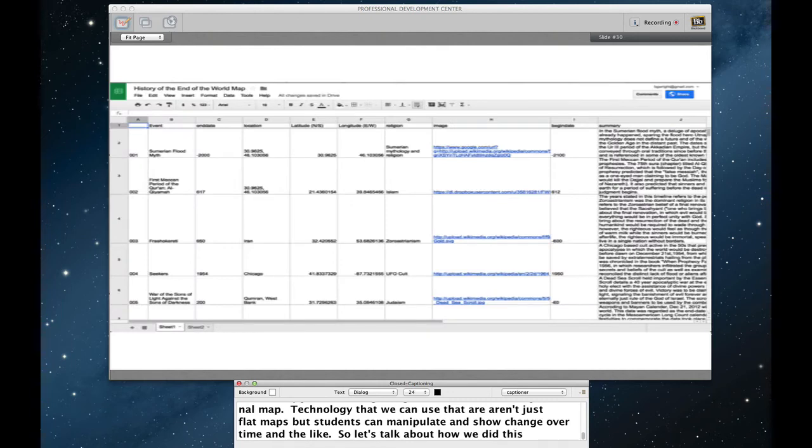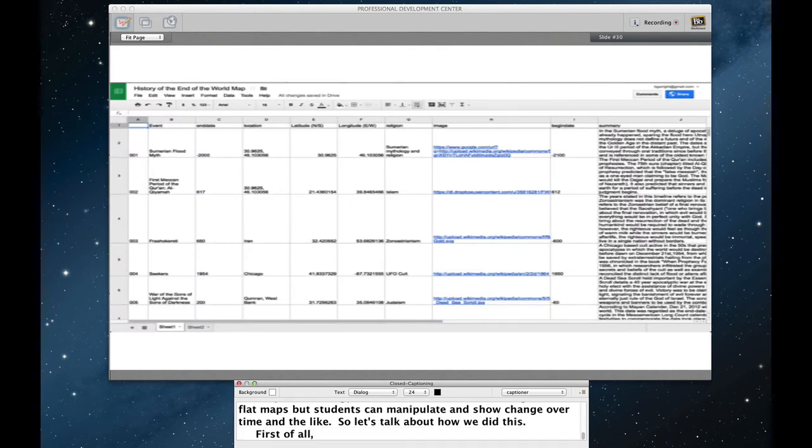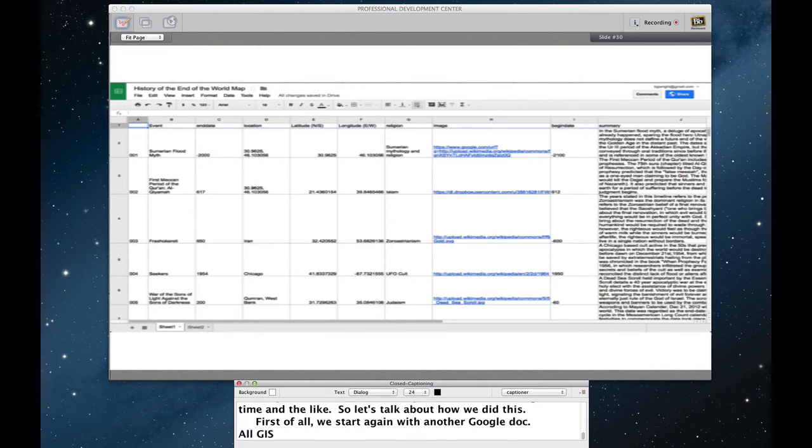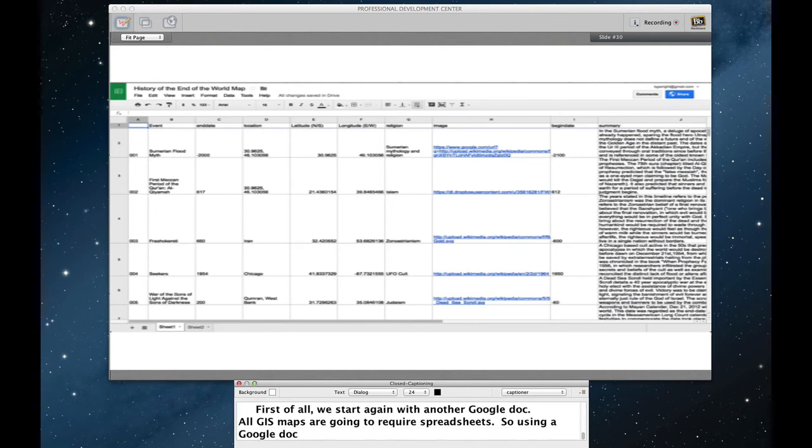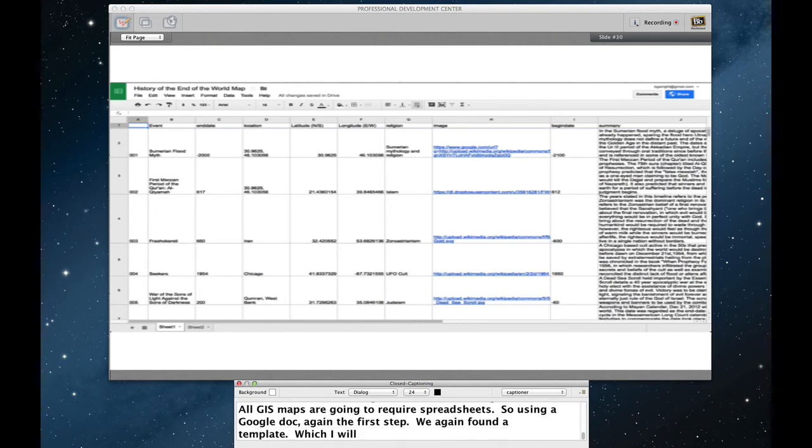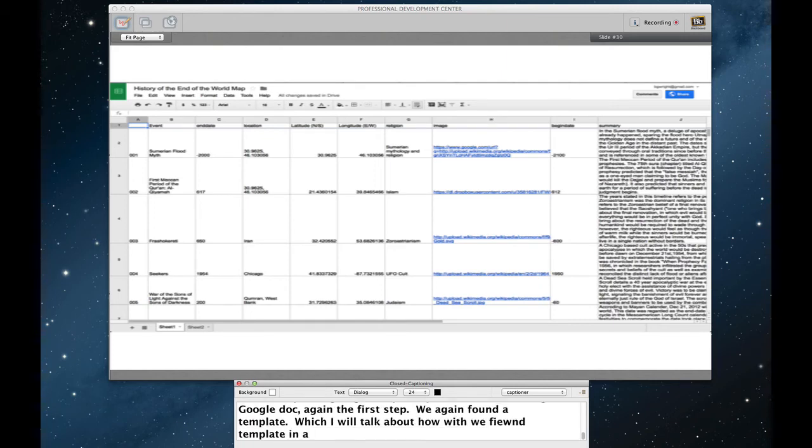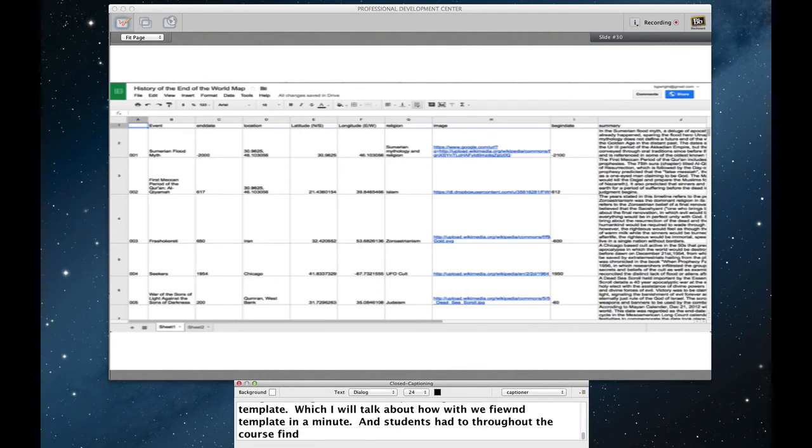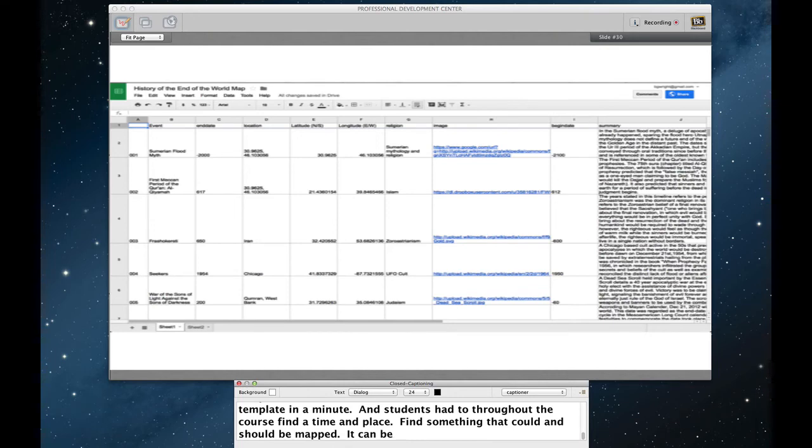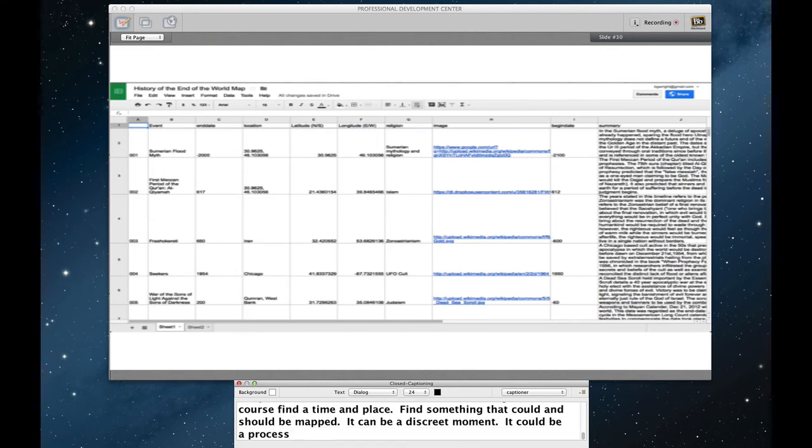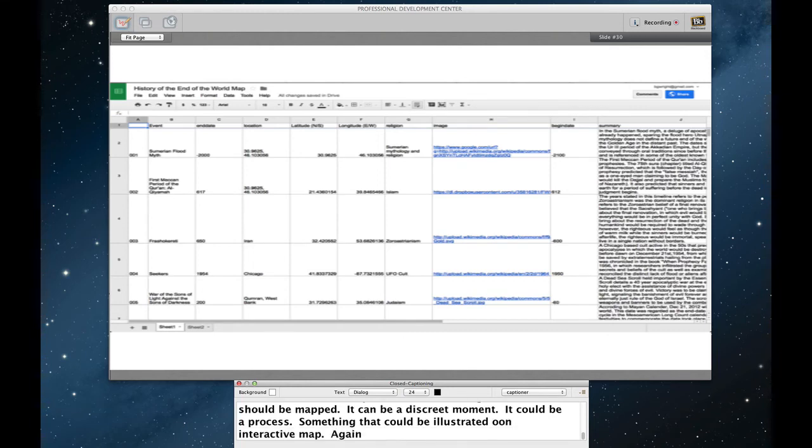First of all, we start again with another Google Doc. All GIS maps are going to require spreadsheets. So using a Google Doc was again the first step. We again found a template, which I'll talk about how we found the template in a minute. And students had to, throughout the course, find a time and a place. Find something that could and should be mapped. It can be a discrete moment. It could be a process. Something that could be illustrated on an interactive map. Again, each students were required to produce 10 to 15 of their own.